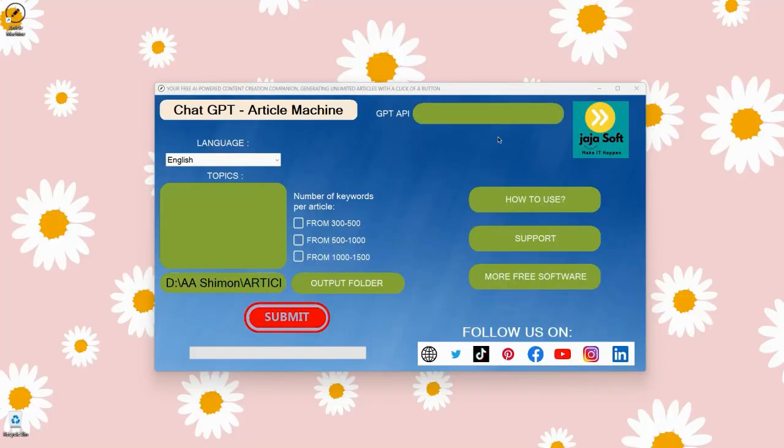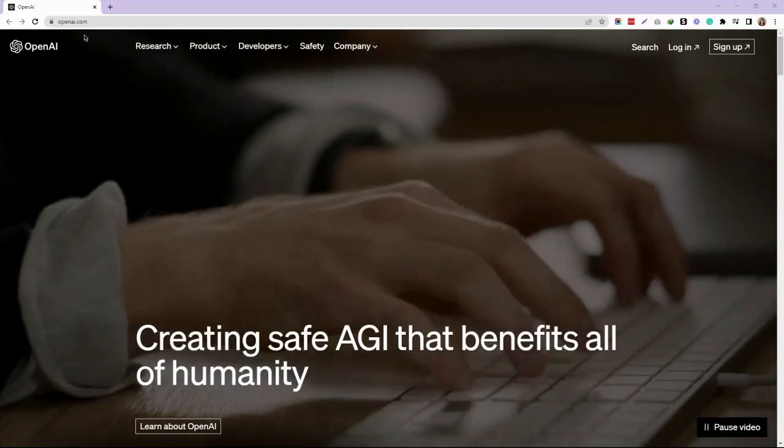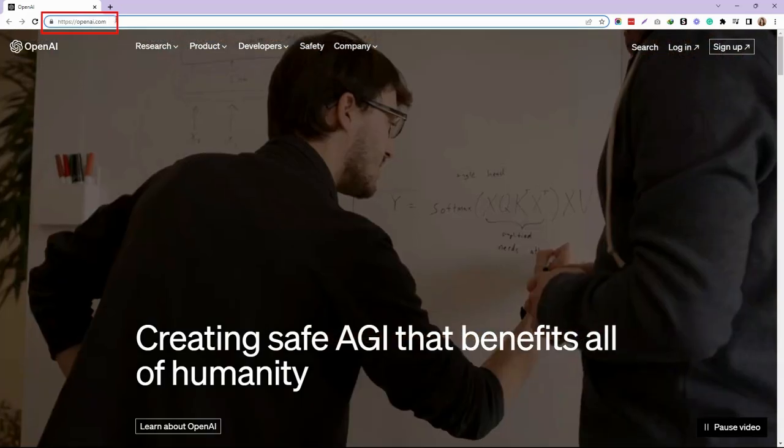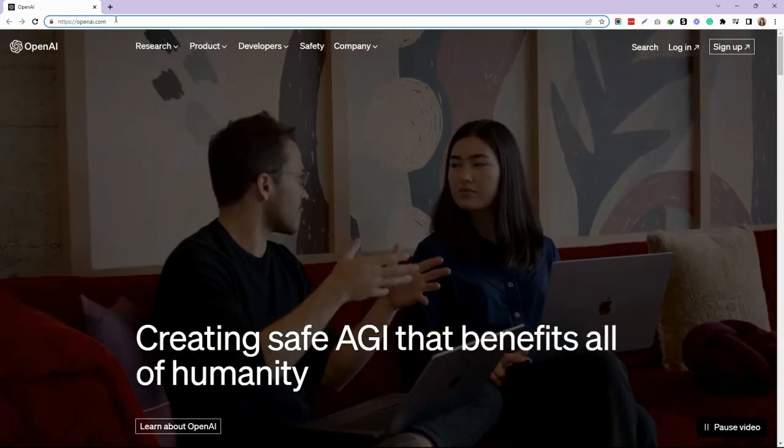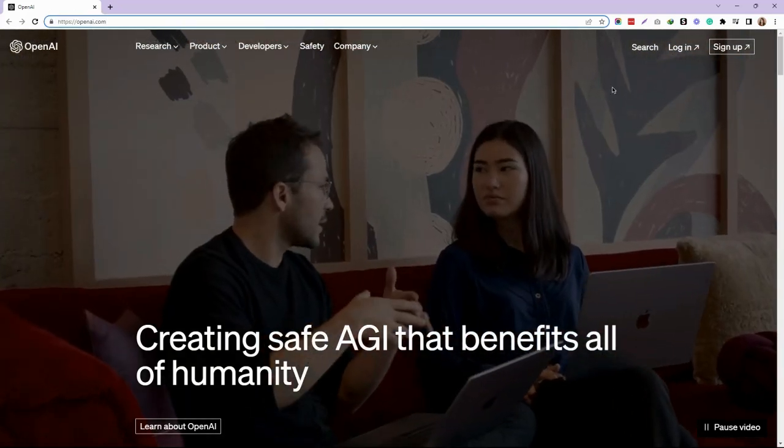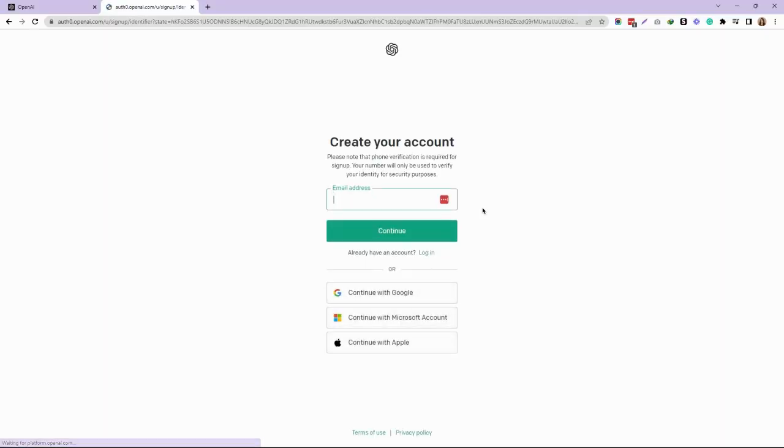Hi, my name is Rudy Mei. Right now I'm going to show you how to get the GPT API for your Article Machine tool. The first thing you need to do is go to openai.com, and then on the top right corner, click on Sign Up. Once you reach this page, you can sign up via your Google account, Microsoft account, or even your Apple account.